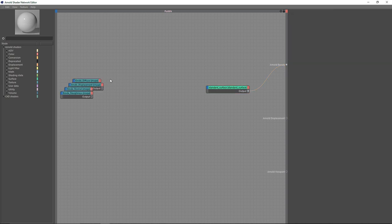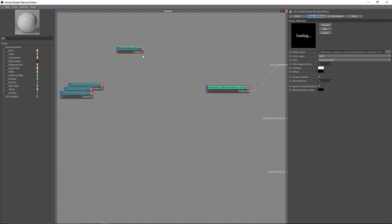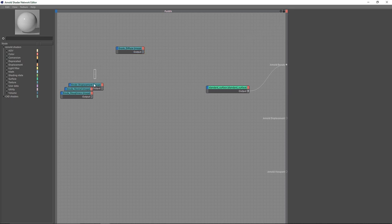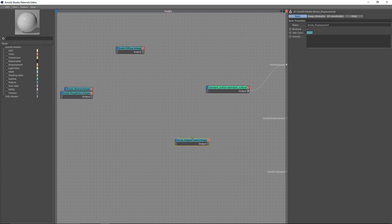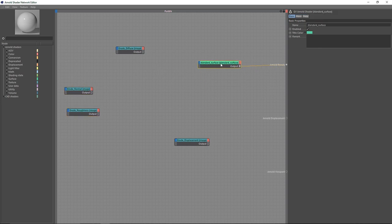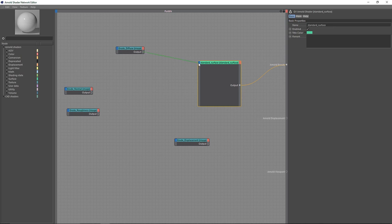As you can see, I've loaded my images. I have Diffuse, which you can see right over here, and Displacement, Roughness, and Normal. Let's connect these first — I'm going to connect the output to the input of the Standard Surface.